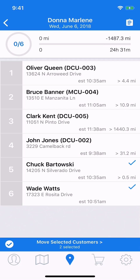And if you go back to the bottom and look at that blue bar again, it has noted that you've selected two customers to move. Now when you've selected all that you want to, go ahead and tap the blue bar at the bottom.